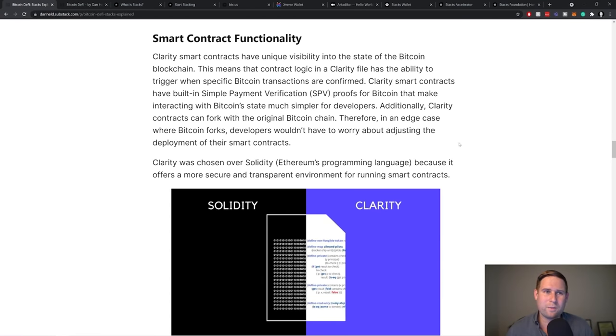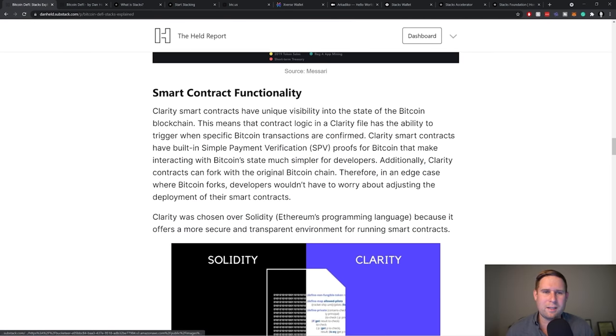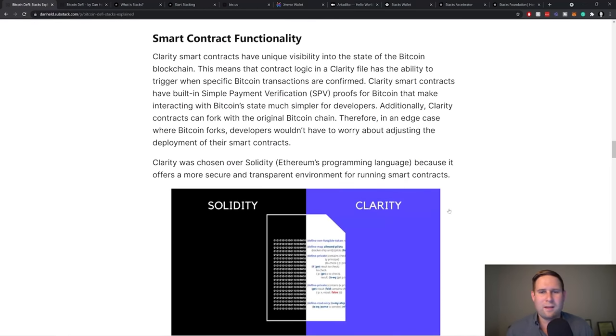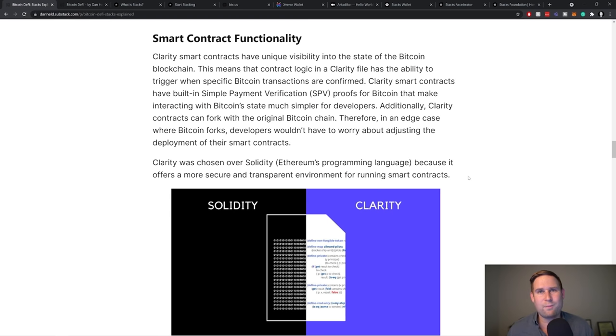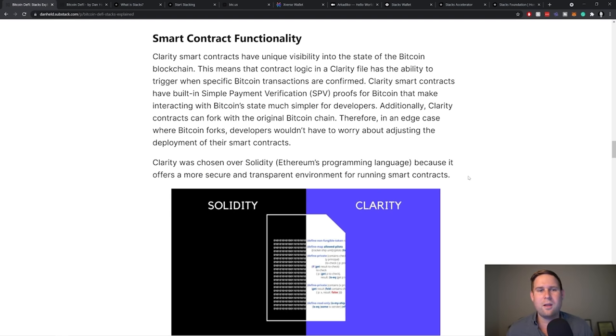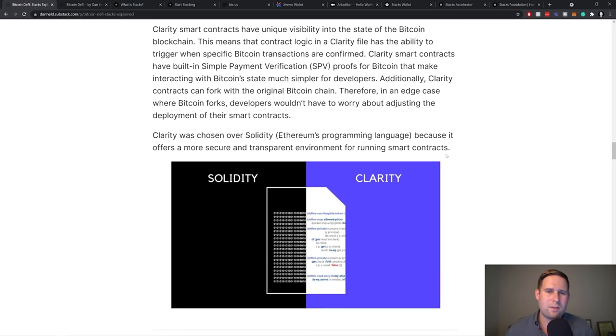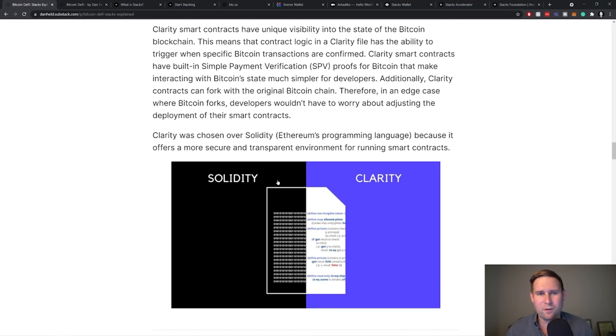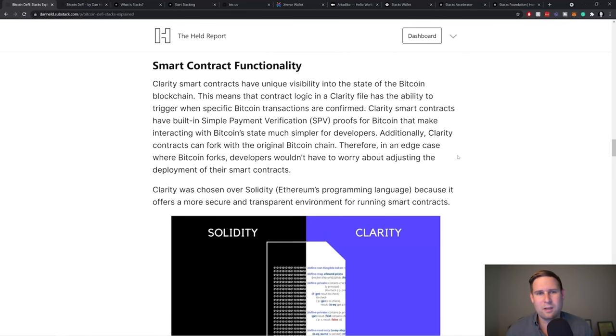In terms of its smart contract functionality, which I'll get into some of the details in a minute. The basics around this is that, essentially, on the Stacks blockchain, this is all coded up in Clarity and Clarity was chosen because it offers a more secure and transparent sort of system or environment for running smart contracts versus Ethereum solidity, which doesn't have that functionality.